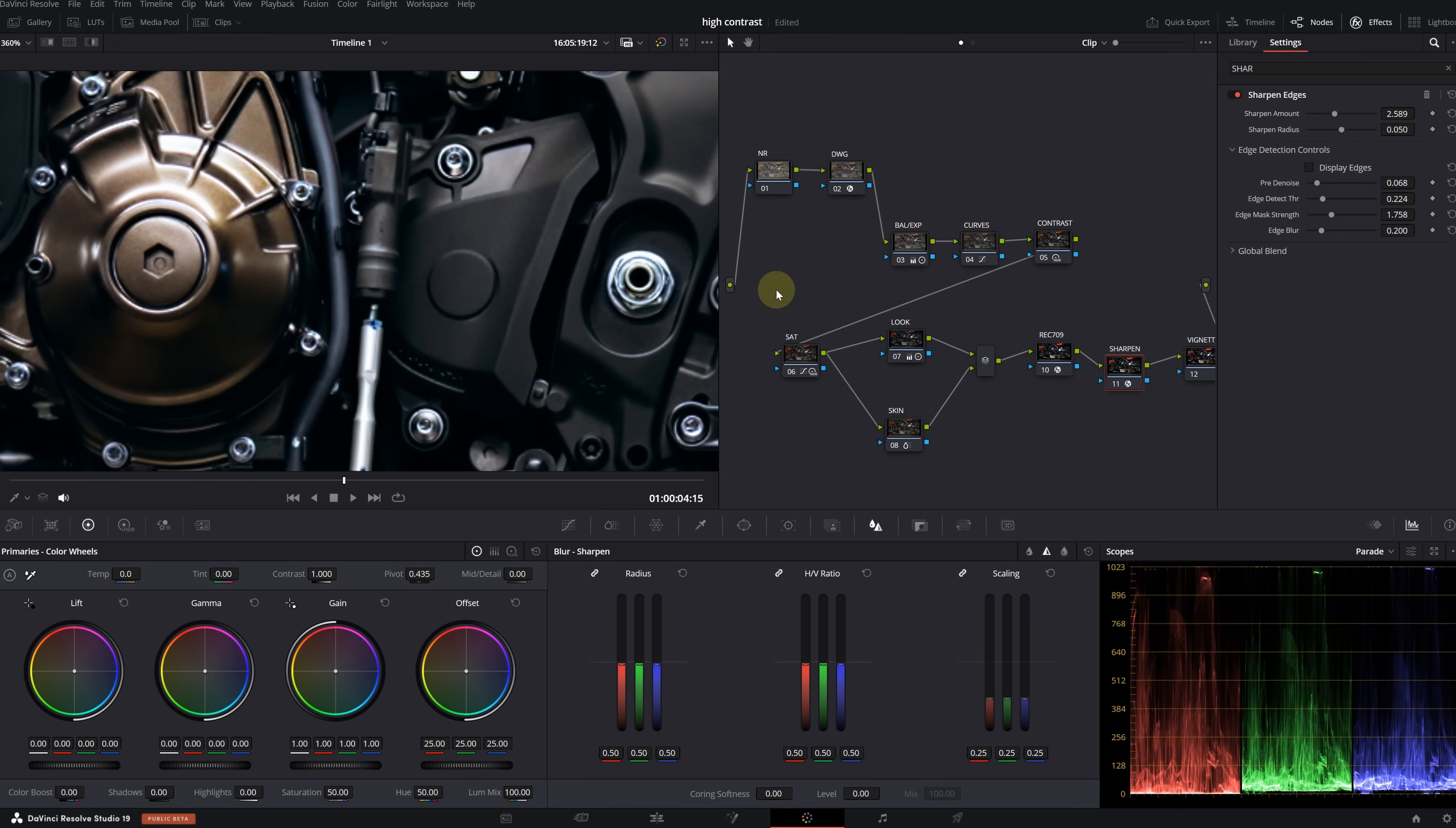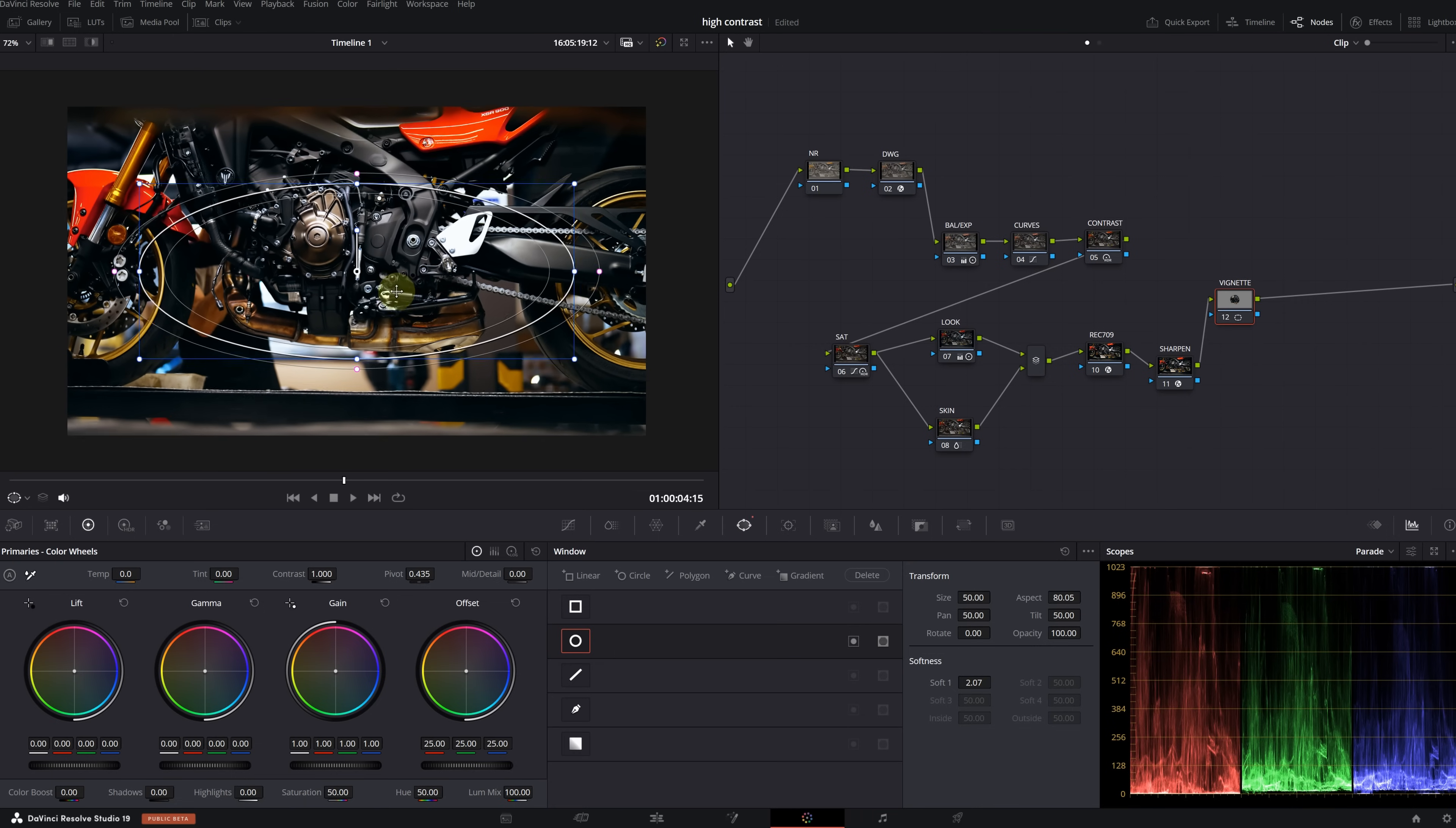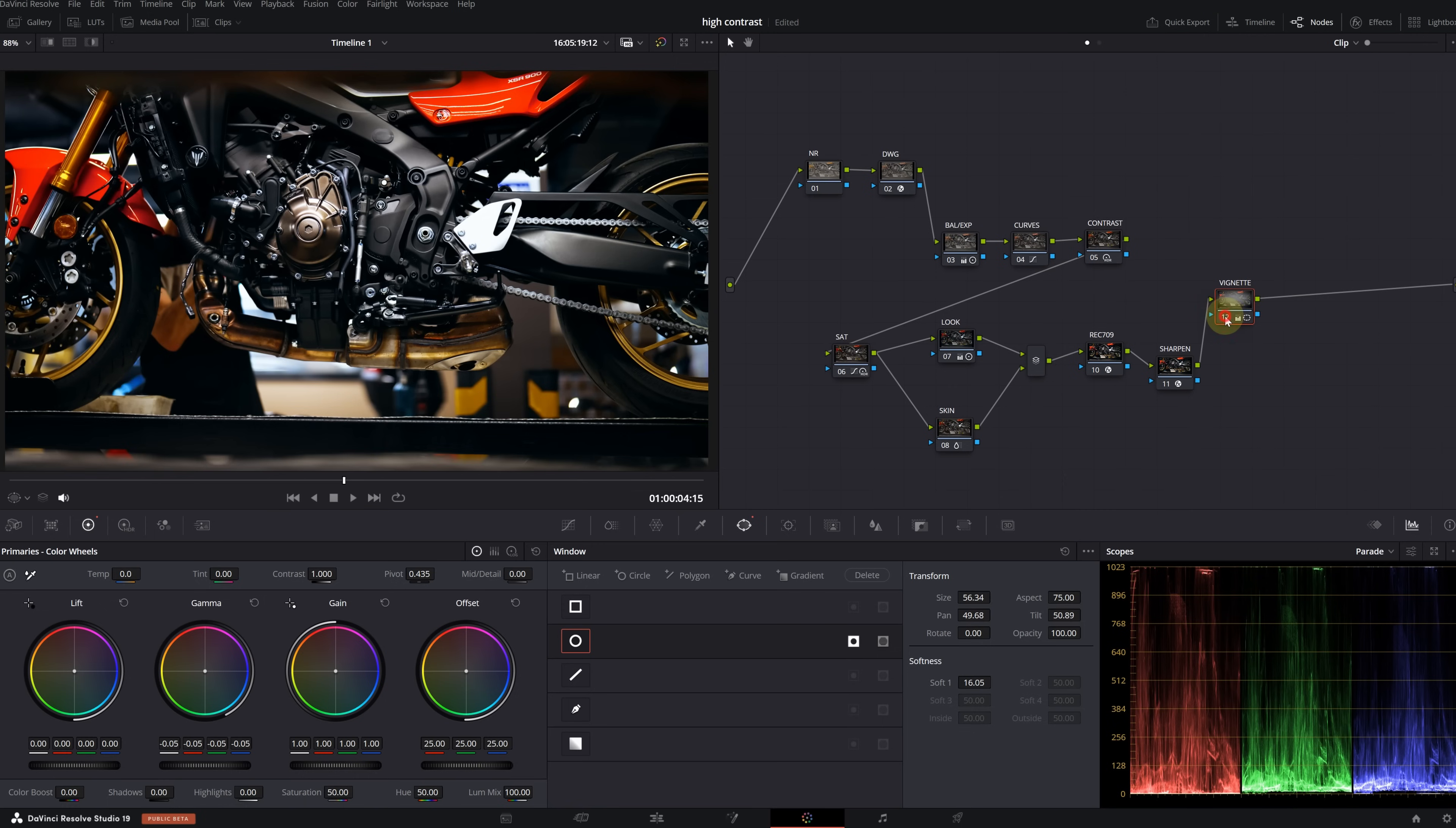Let's zoom in to see the effect. This is before and this is after. It's quite subtle and I think it looks much better this way. If you use this effect too much, you can quickly ruin your images. Finally, click on the vignette node. Go to the windows menu and create a circular window. Then adjust its size and position.